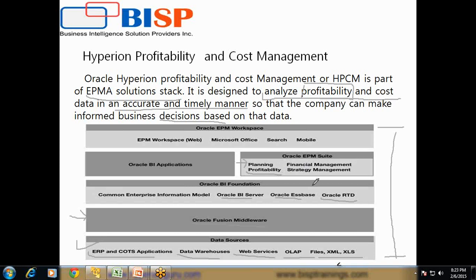If you pay attention you'll see HPCM sits alongside Planning, Strategy Management, and Financial Management. So Planning, Hyperion Planning, HFM, Strategy Management, and Profitability all fall under the common category called the EPM Suite. You can access them through a common workspace called Oracle EPM Workspace, and in addition you can access through MS Office using Smart View.